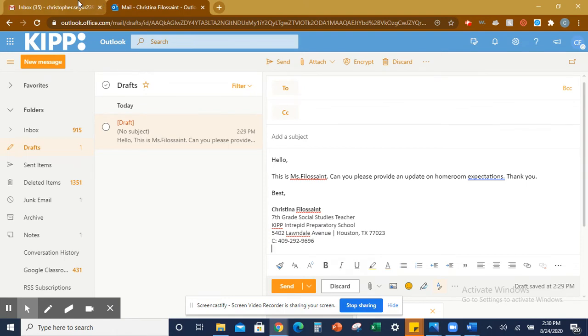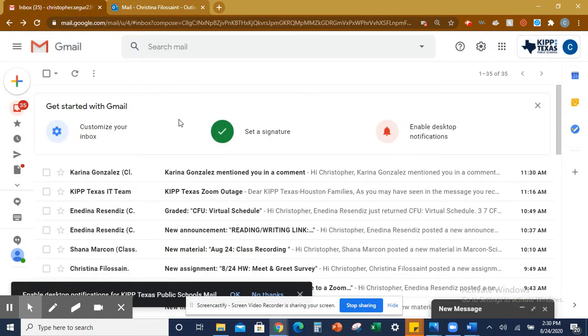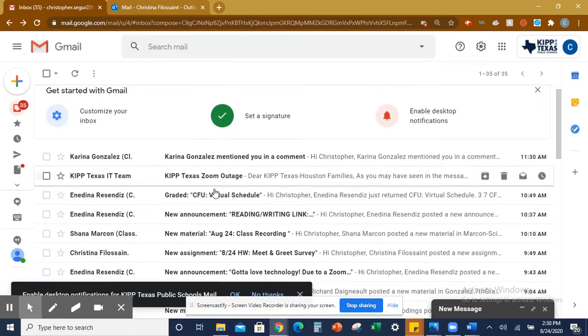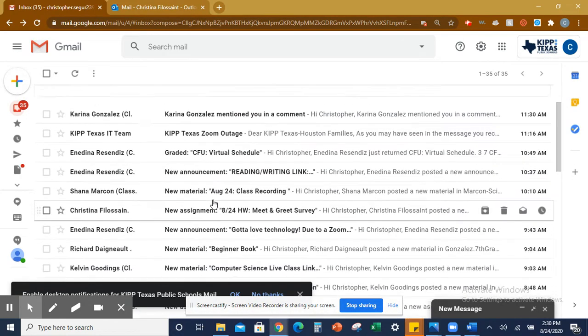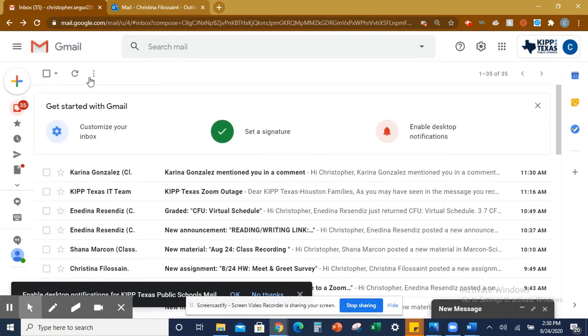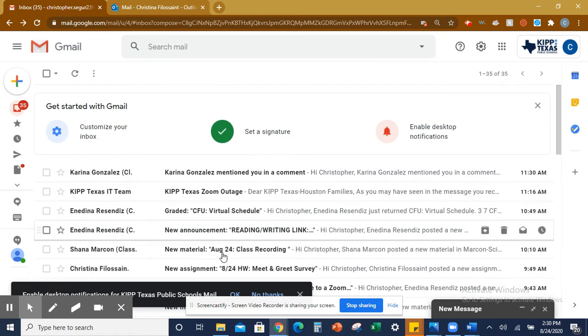When you go into your Gmail account, mail.google.com, you are going to come and see all your emails right here.